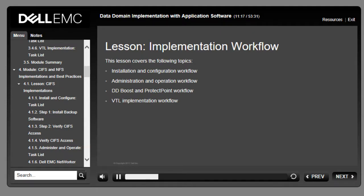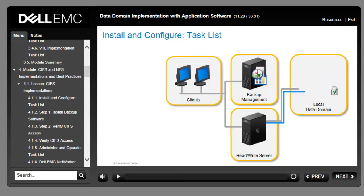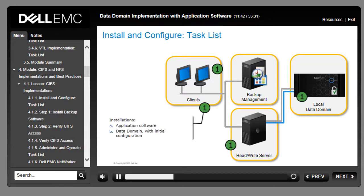This lesson covers installation and configuration workflow, administration and operation workflow, DDBoost and ProtectPoint workflows, and VTL implementation workflow. Data Domain implementations all follow a similar workflow. To successfully integrate the Data Domain system into a backup environment, first perform the basic installation and configuration tasks. In the first step, make certain that all installations have occurred, including installation of all application software and initial configuration of the Data Domain system for proper network access.